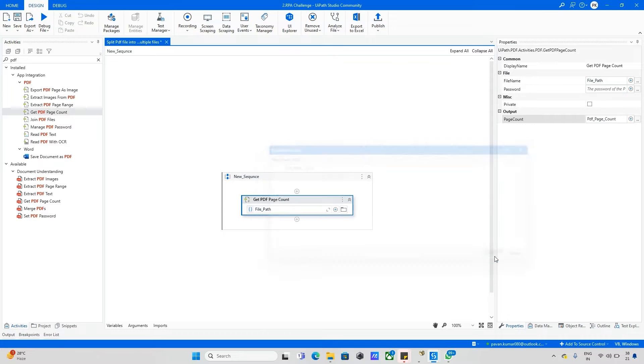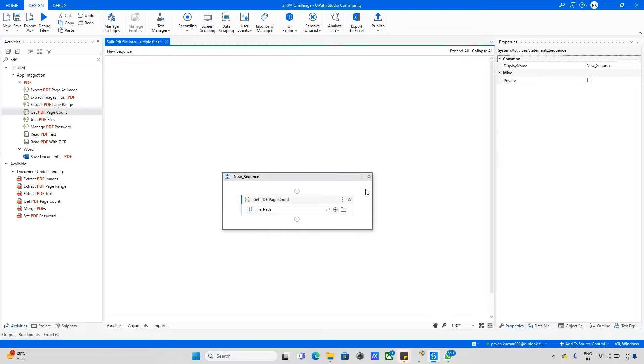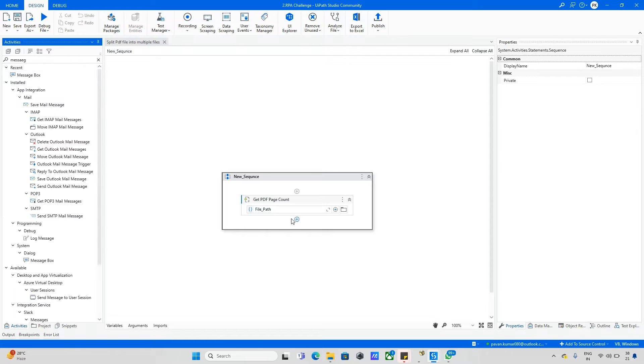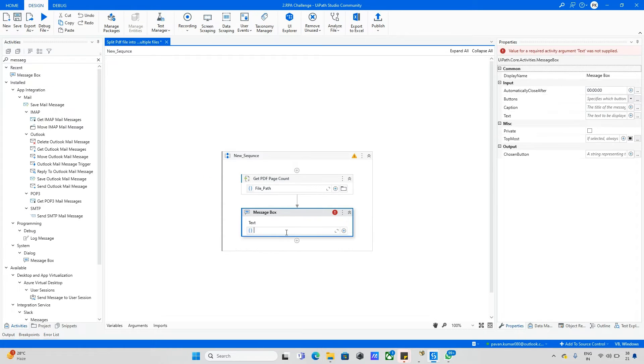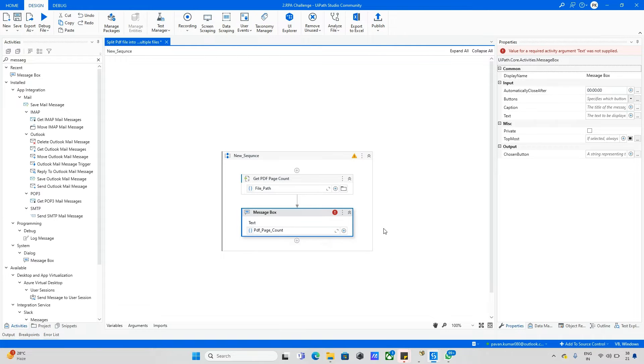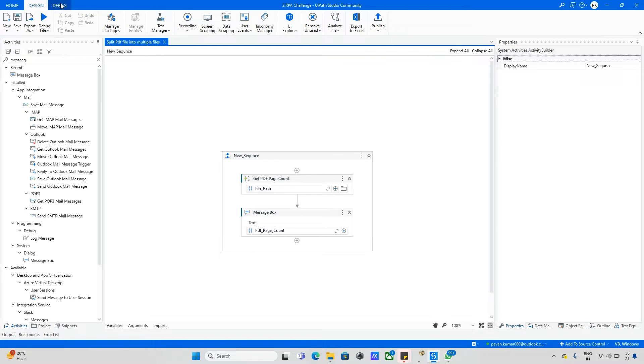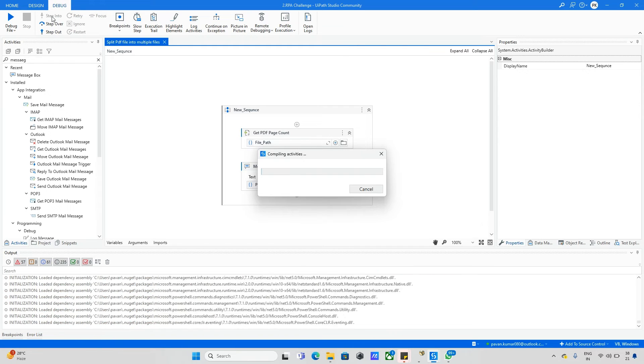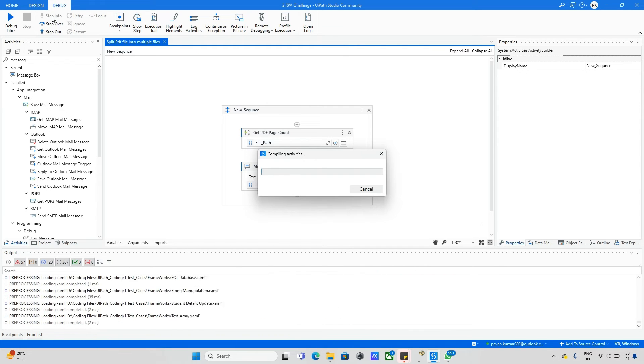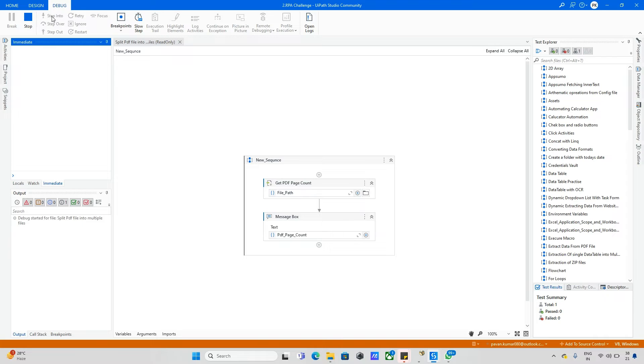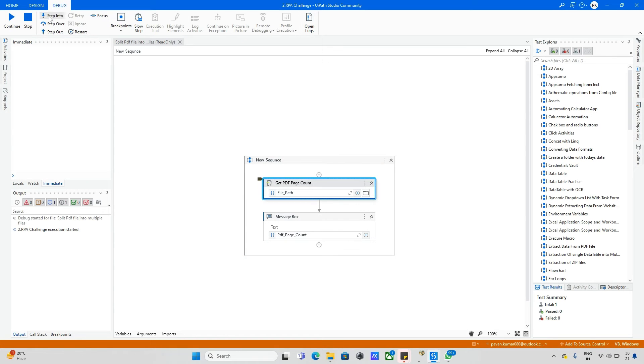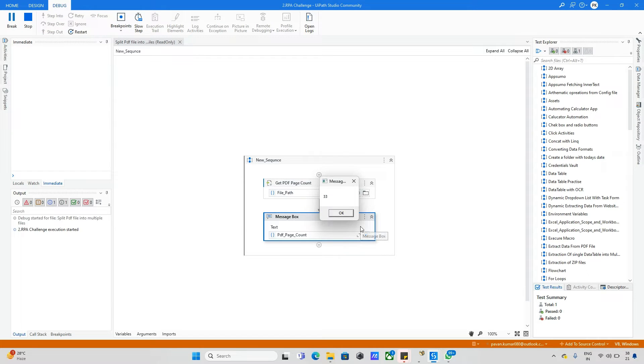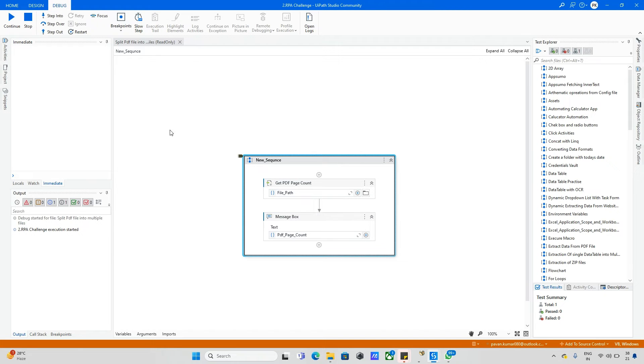Now I will put one message box for just checking purpose to see if we got 33 pages. Let me run this in debug mode. The PDF file is read and the page count is available. The message box shows 33 pages, so the output has been 33 pages.